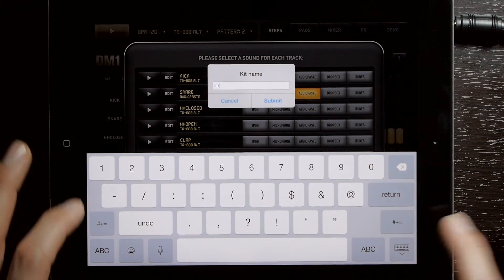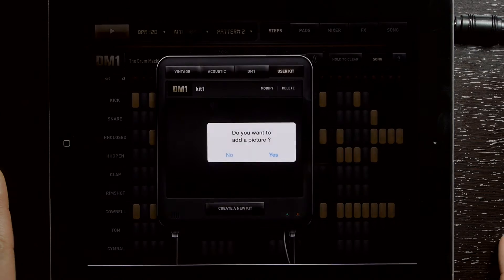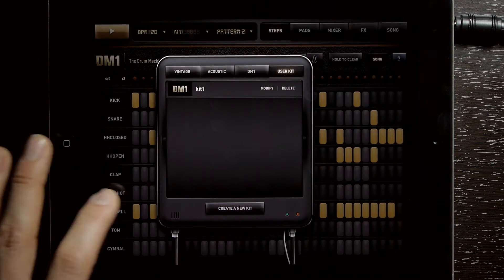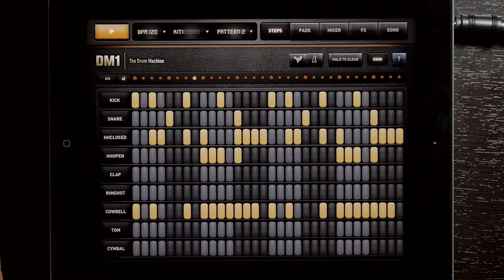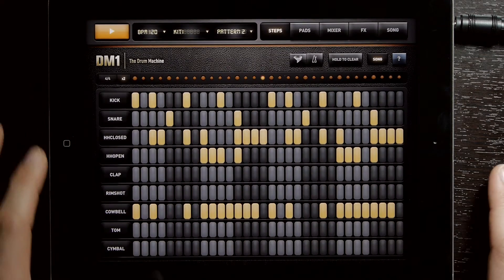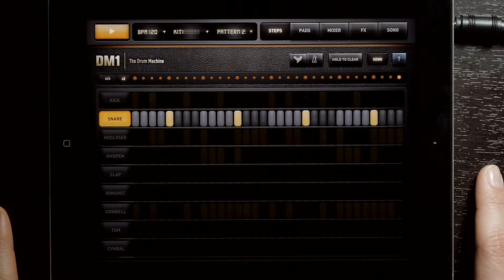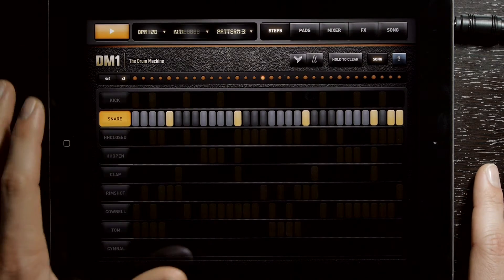Go ahead and save, and name this kit one. Now you can hear that the snare has been replaced with the chord I just put in there.